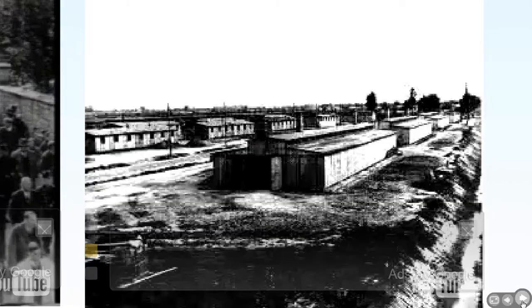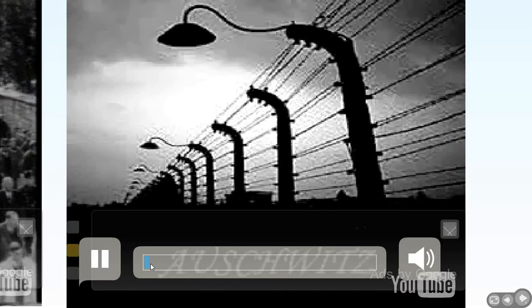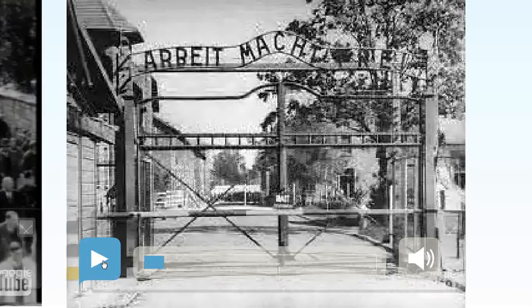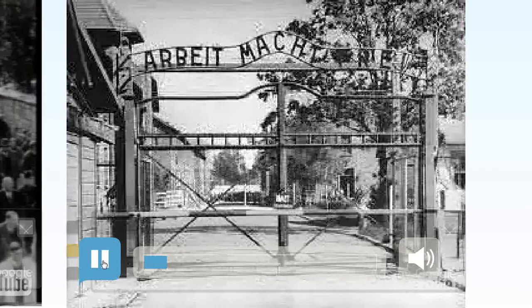The next video shows Auschwitz — the actual camp where Shmuel is taken with his family. Remember, the families were split up, so he's in the male section with his father, while the female family members were taken away. That famous expression on the gates — 'Work Makes You Free' — was used to fool the workers into believing they were just being used for their labour. They're not workers, they're prisoners — not voluntary.